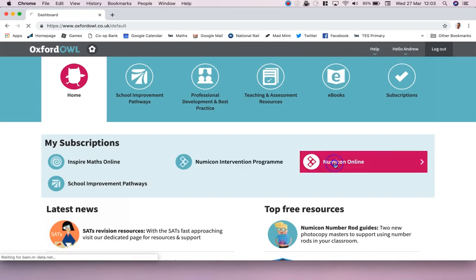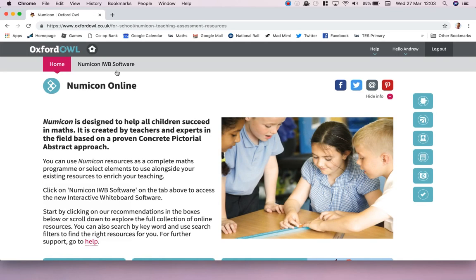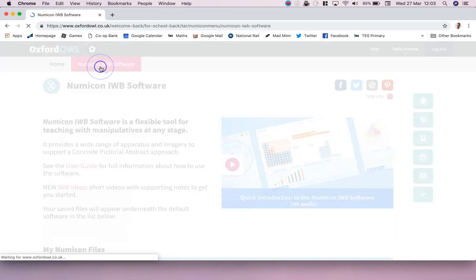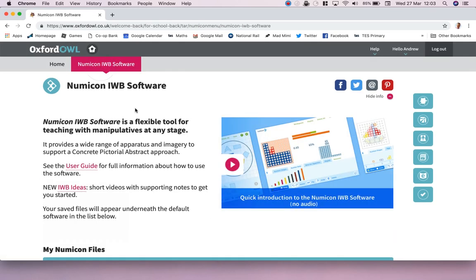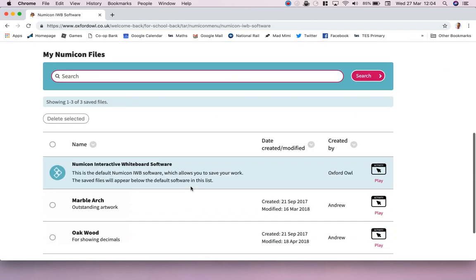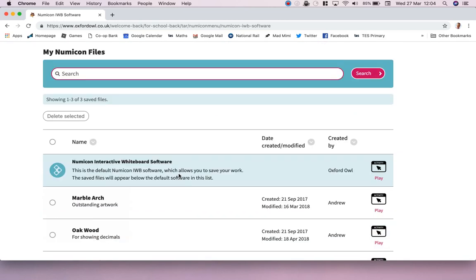Click on Numicon online like this and then go to up here, Numicon interactive whiteboard software. Now there's a little video here which you can watch, but you want to go down here to the actual software and hit play.